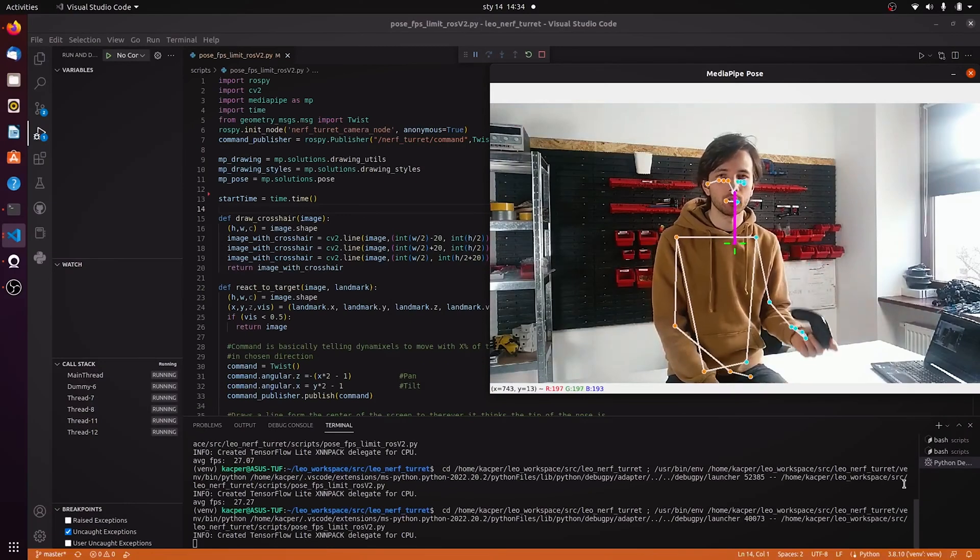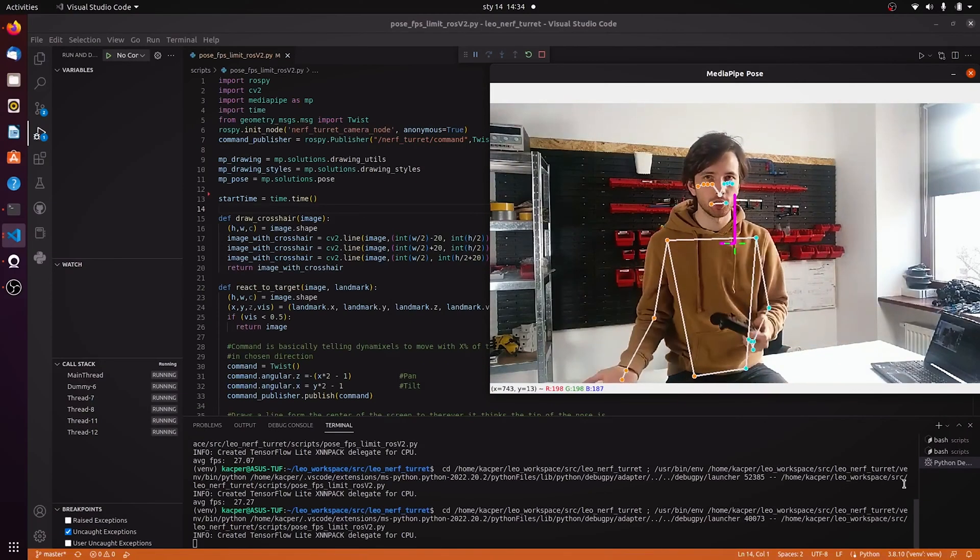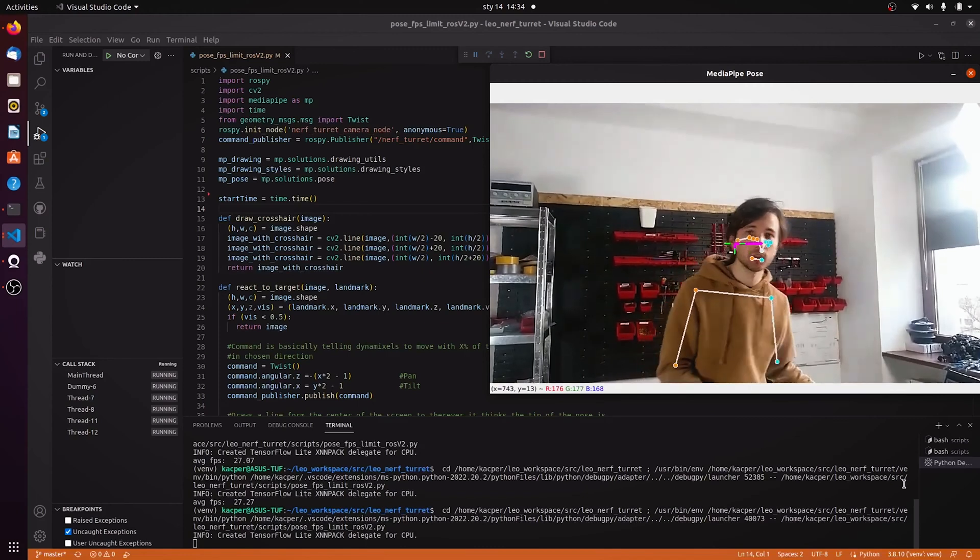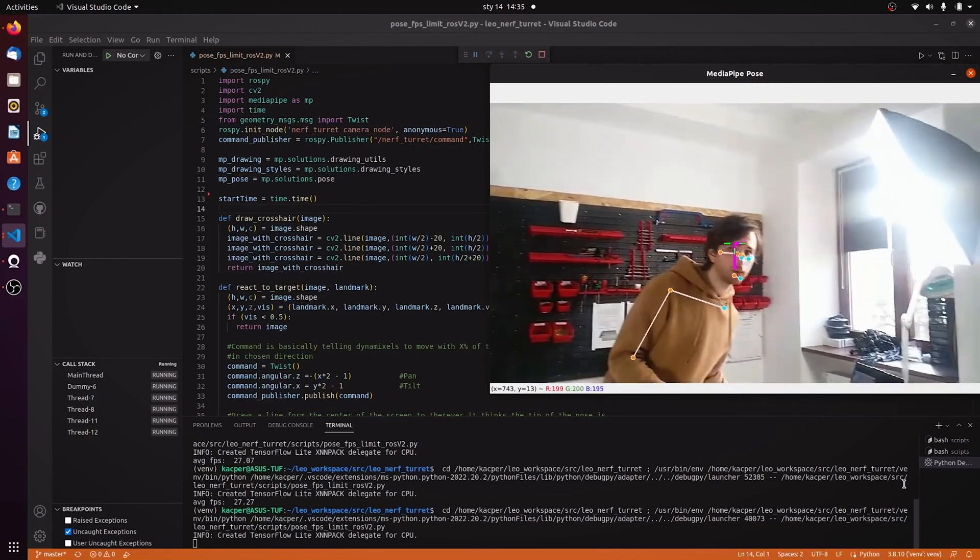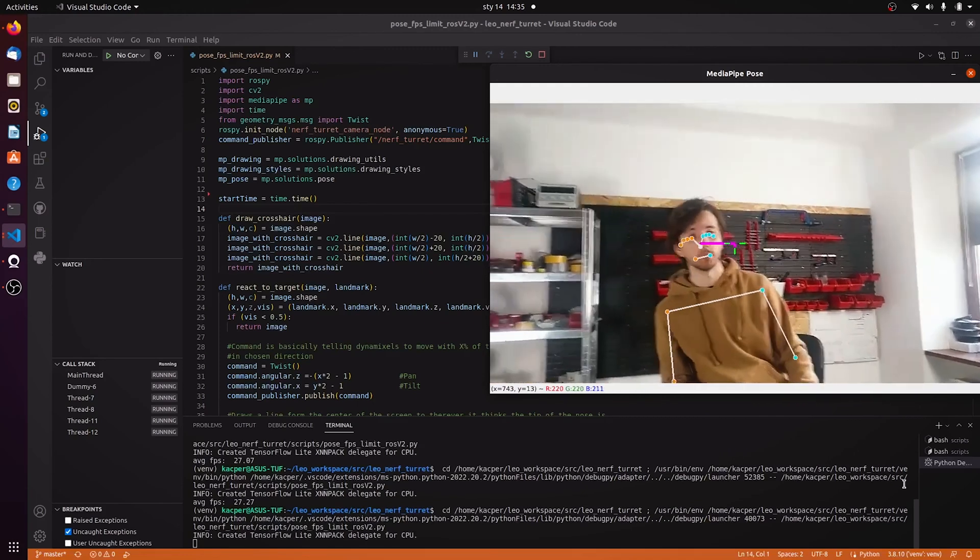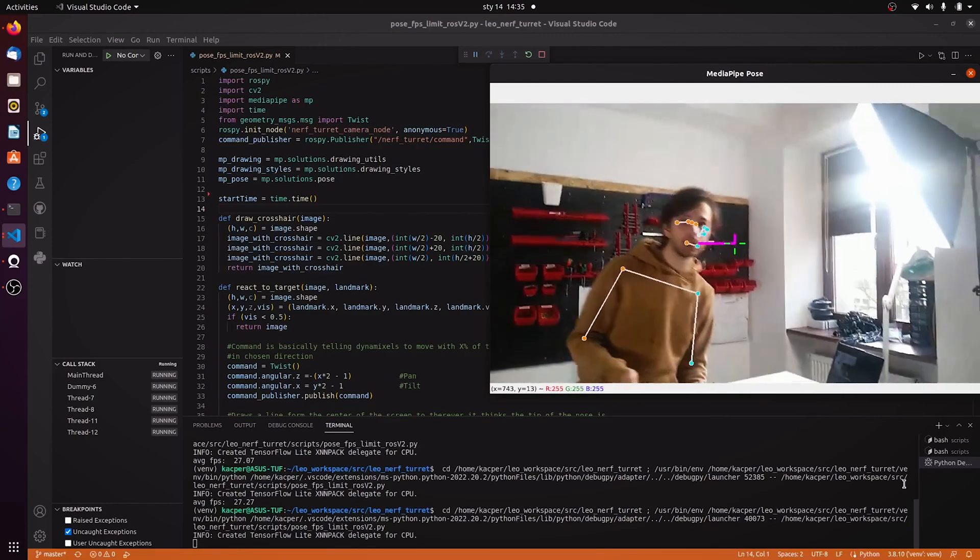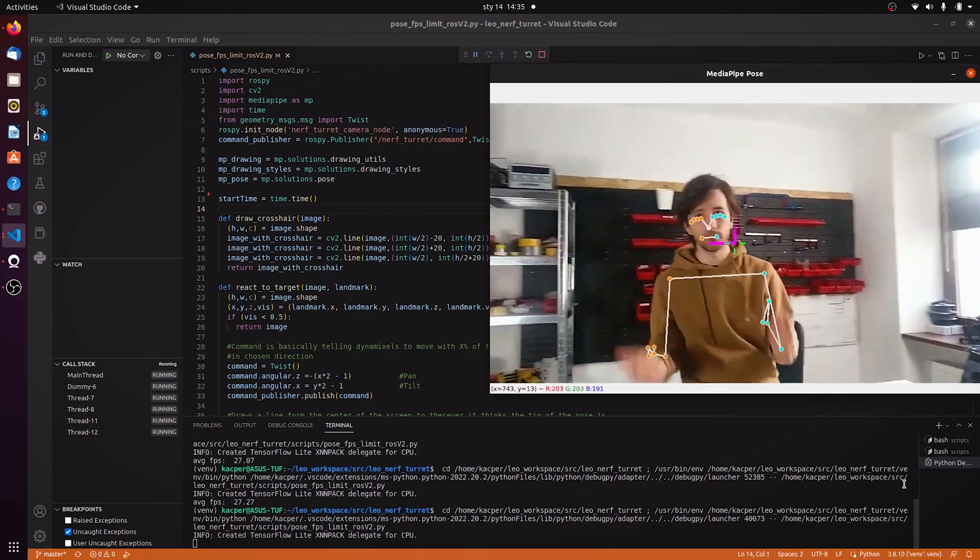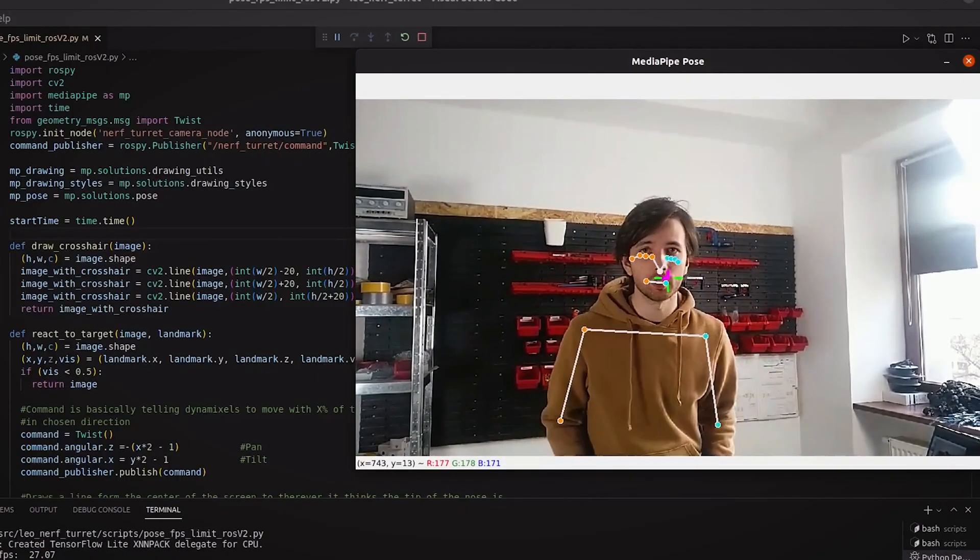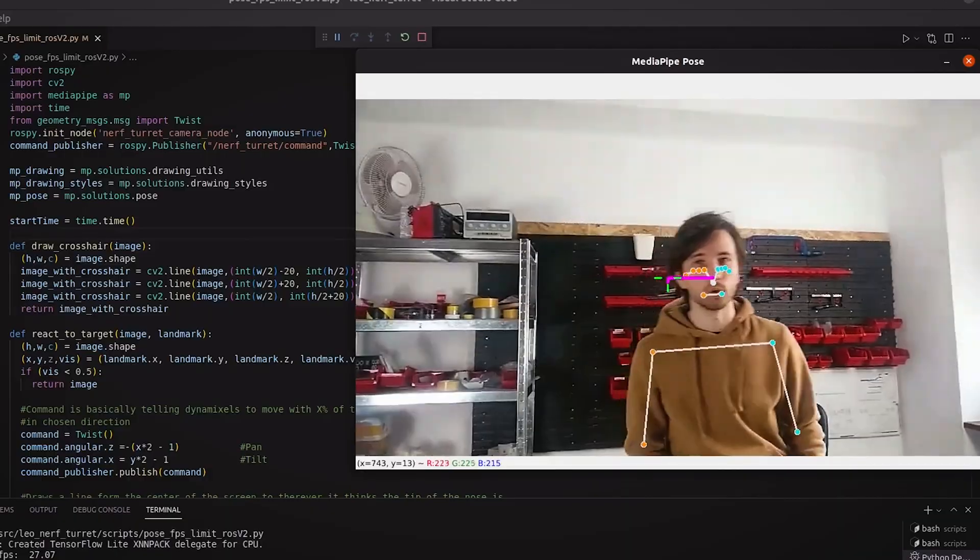The moment I press this button the turret is going to go from manual steering mode into the automatic mode and as you can see it's going to be following my face just not really well. It's lagging behind quite badly but that's something I can fix in the future. All I need to do is basically implement some proper PID control.